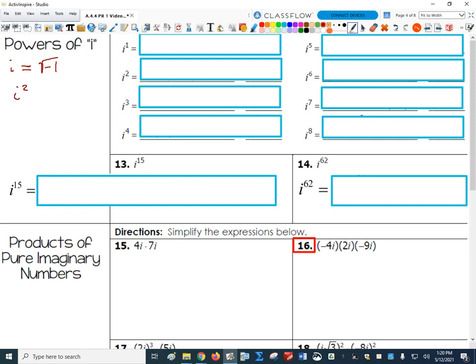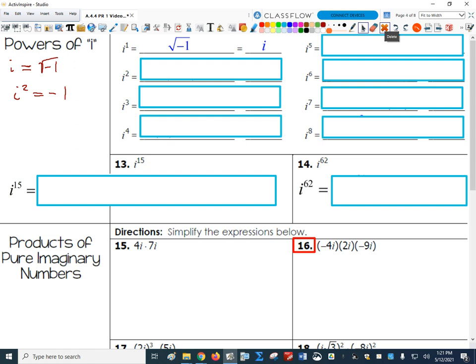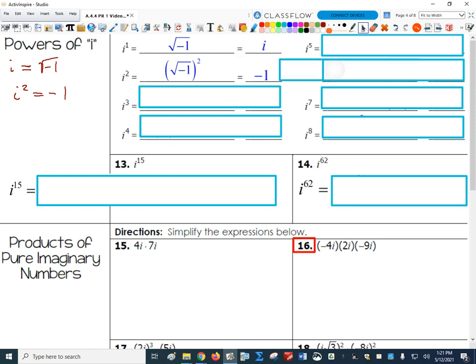So what did we say about i squared? What is i squared equal to? Negative 1 — that's right. If I square a square root, I just undo the square root. So we know that i to the 1 is equal to the square root of negative 1, which is just i, and i squared is the square root of negative 1 squared, which equals negative 1.